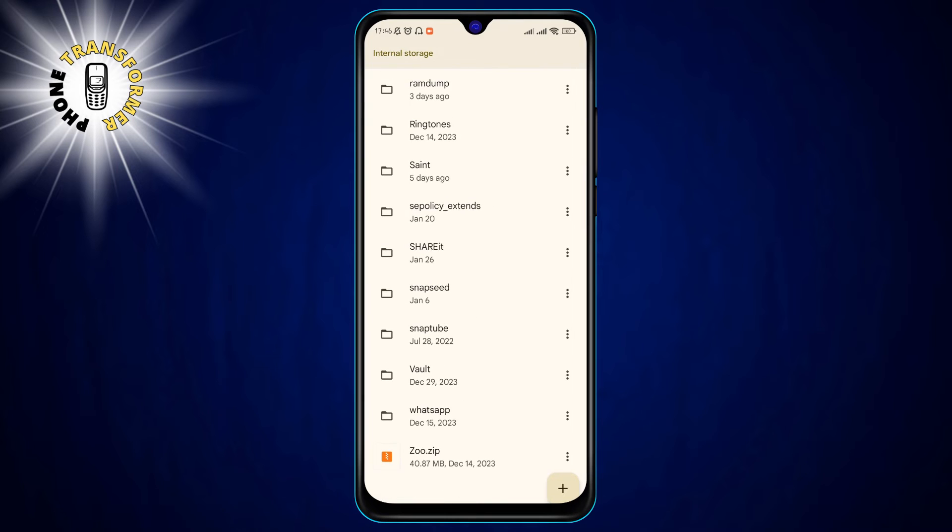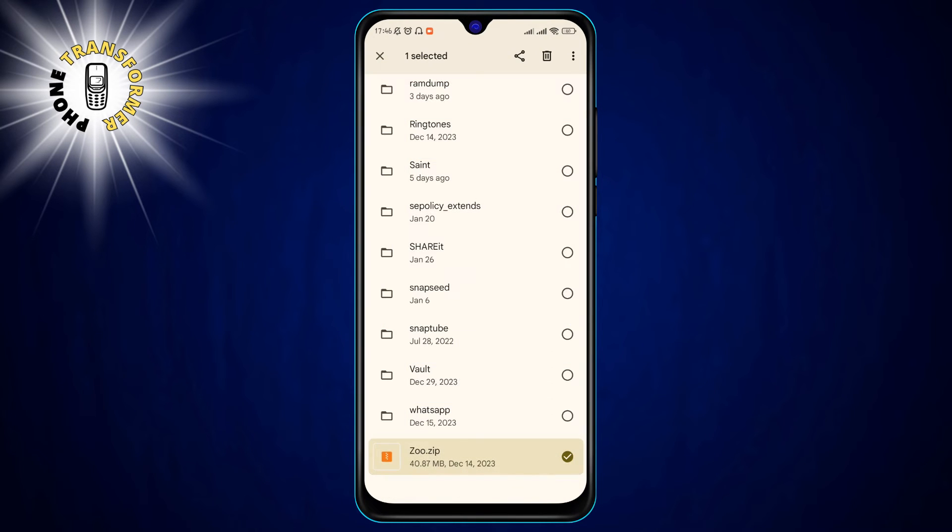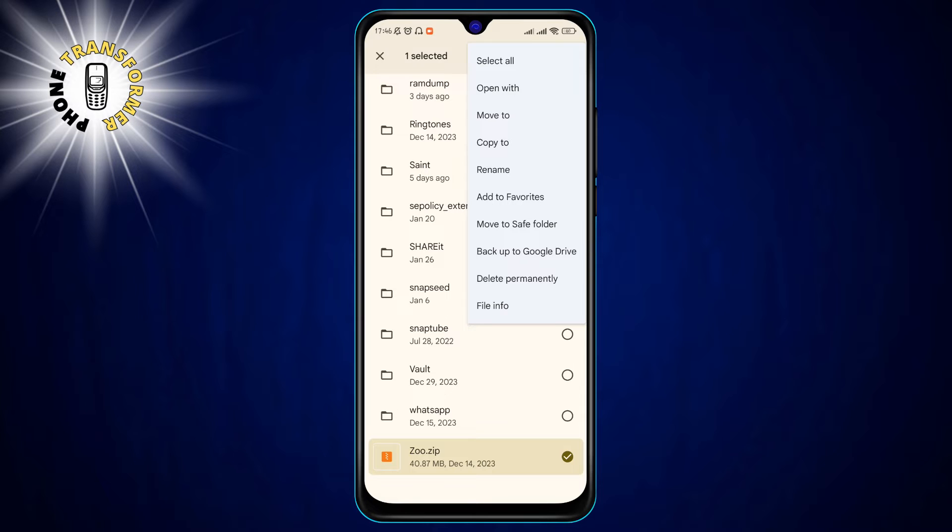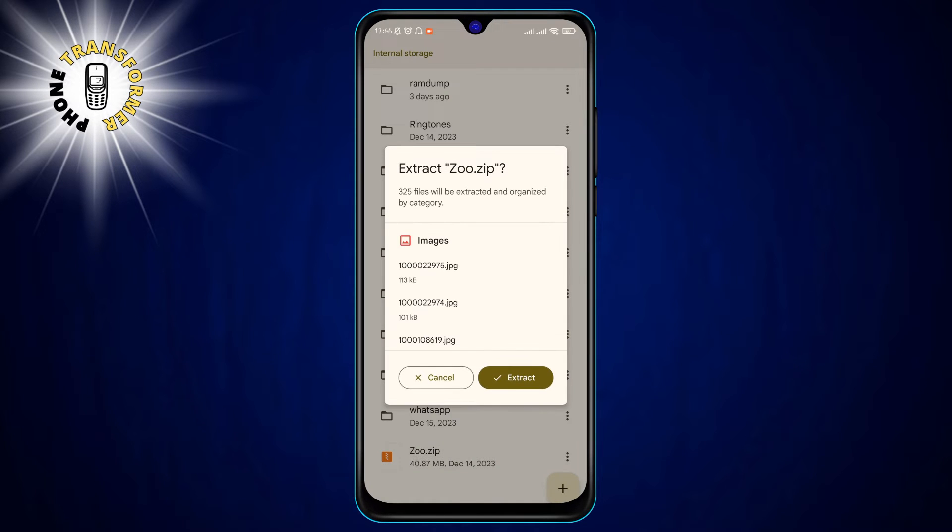Step 4. Select the zip file by tapping on it. You will see a pop-up window that shows the content of the zip file. You can also see the size and the date of the zip file.